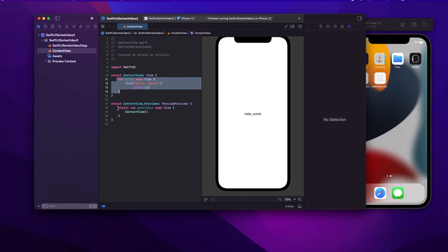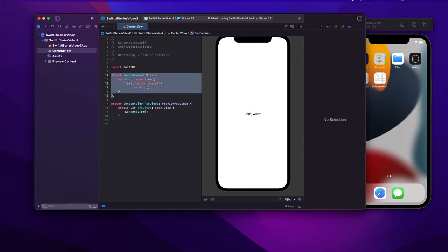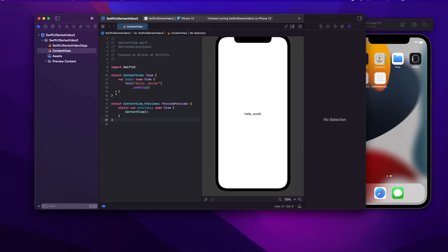First thing — as we discussed in the first lecture — this is a struct. What is struct? I will create a separate series on Swift, covering basic Swift programming, where I will be covering all the structs, classes and everything. Structs are value types and we use them for our model and all such things.